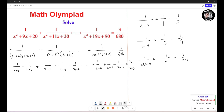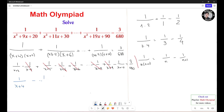Now this term and this term cancel out. This term and this term cancel out. And so on — all the middle terms cancel out. You end up with 1 over (s+4) minus 1 over (s+10), equal to 3 over 680.